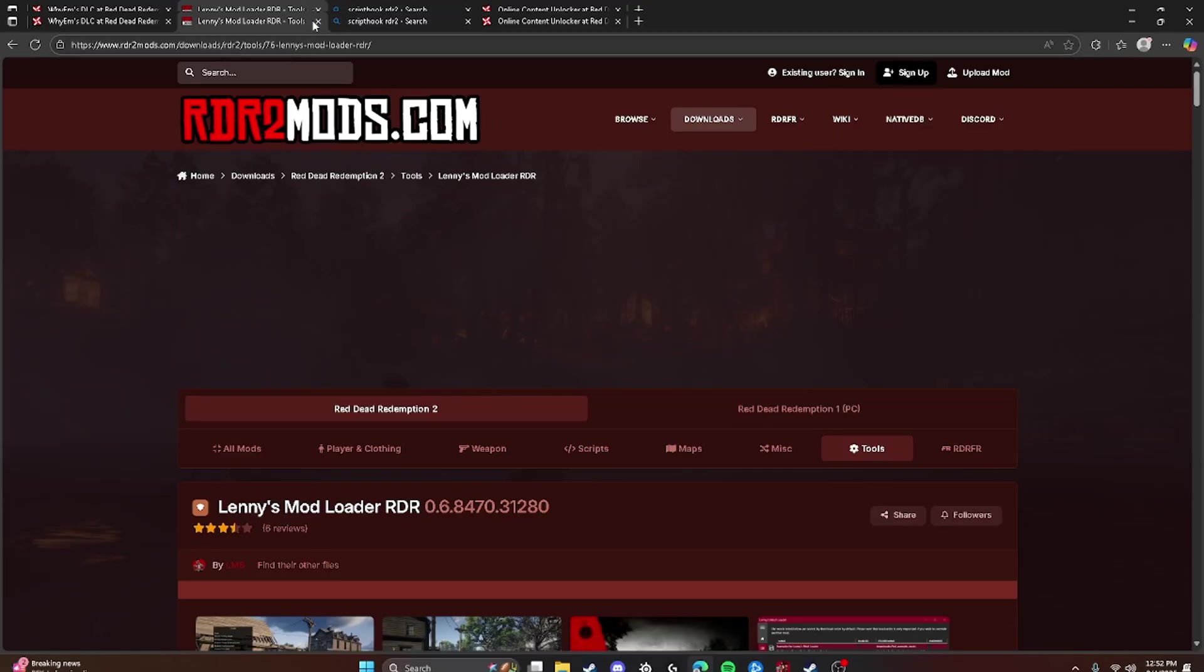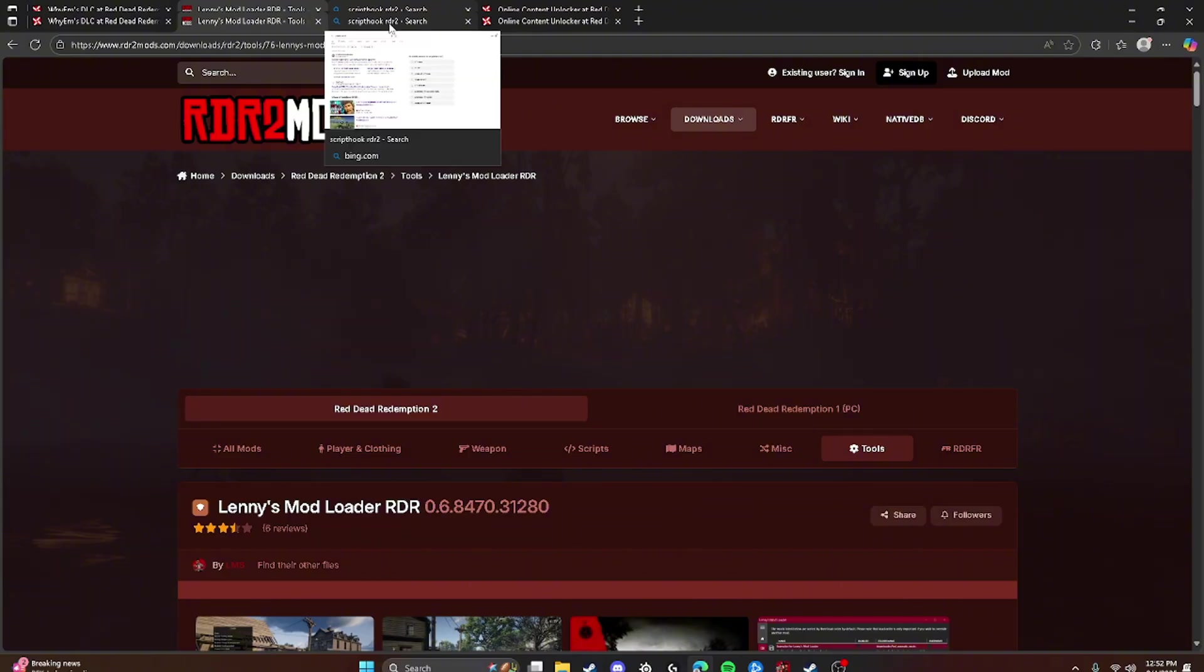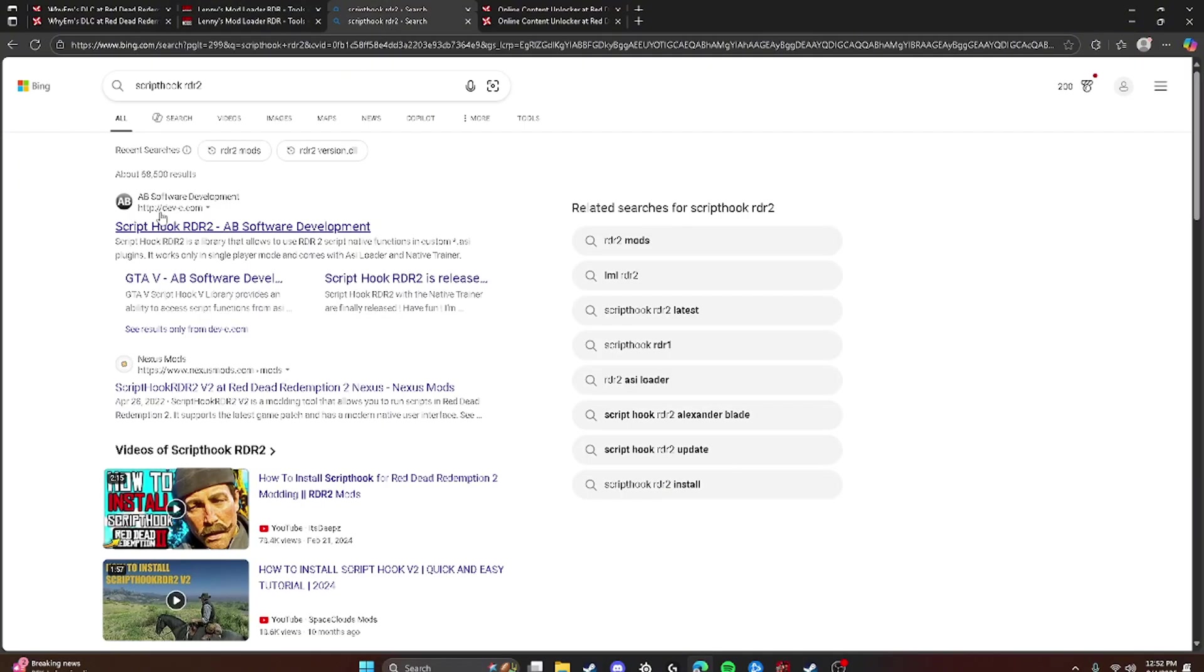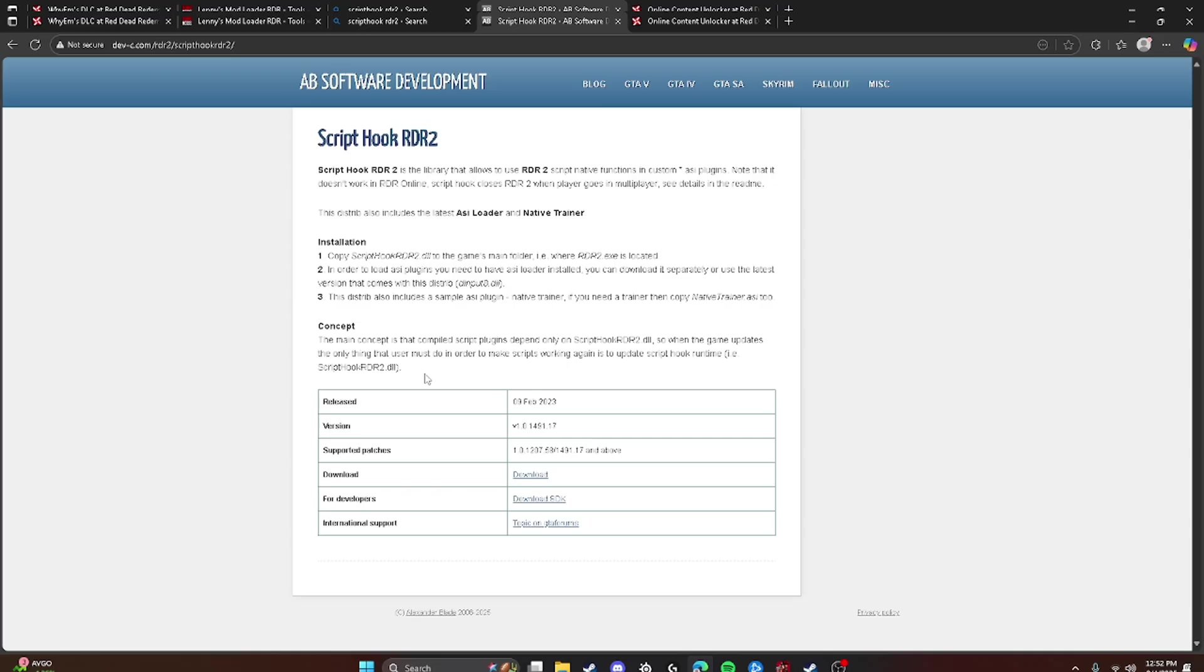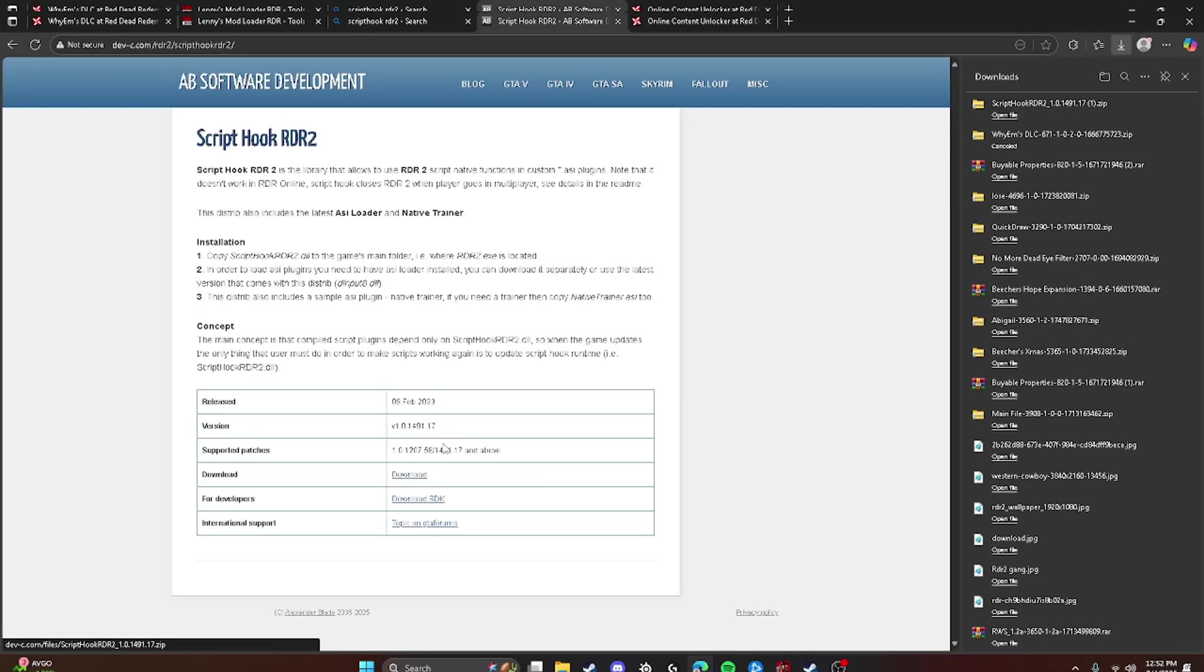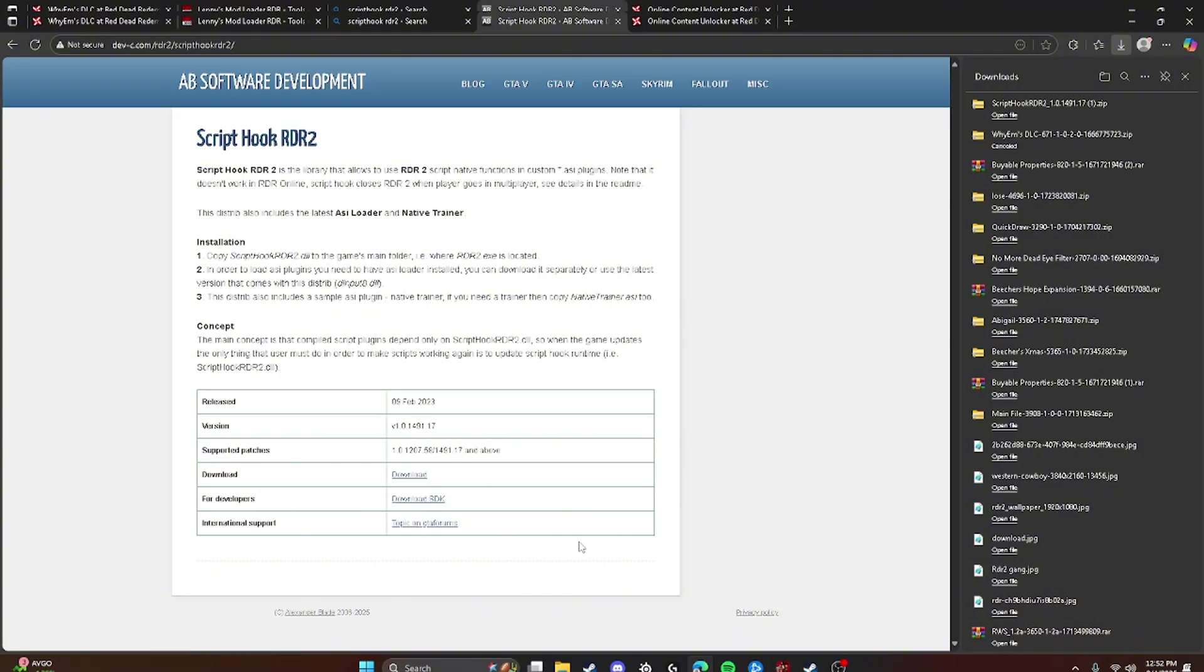Next, what you're going to want to do is go to ScriptHook RDR2 and click on this. Now, a lot of people get confused. You're going to click Download and it'll start downloading. Some people might click SDK or other stuff. And then once you have that downloaded...